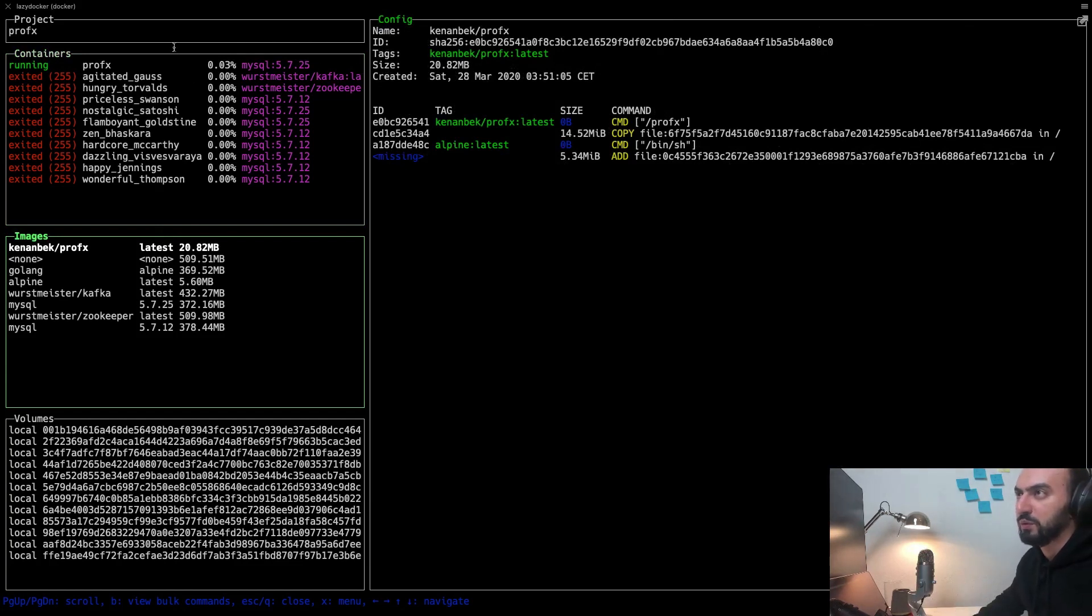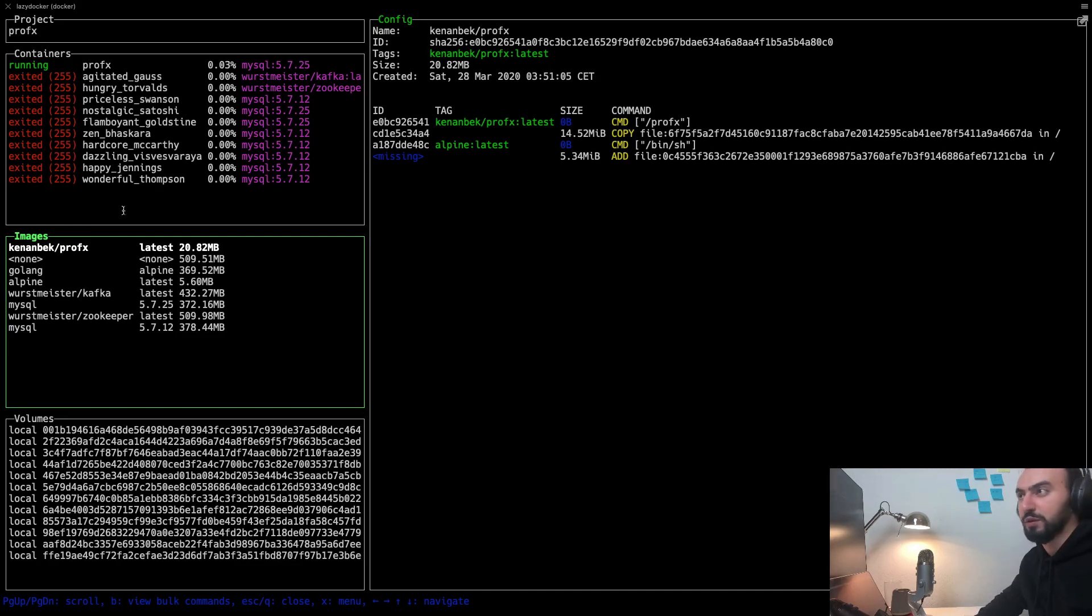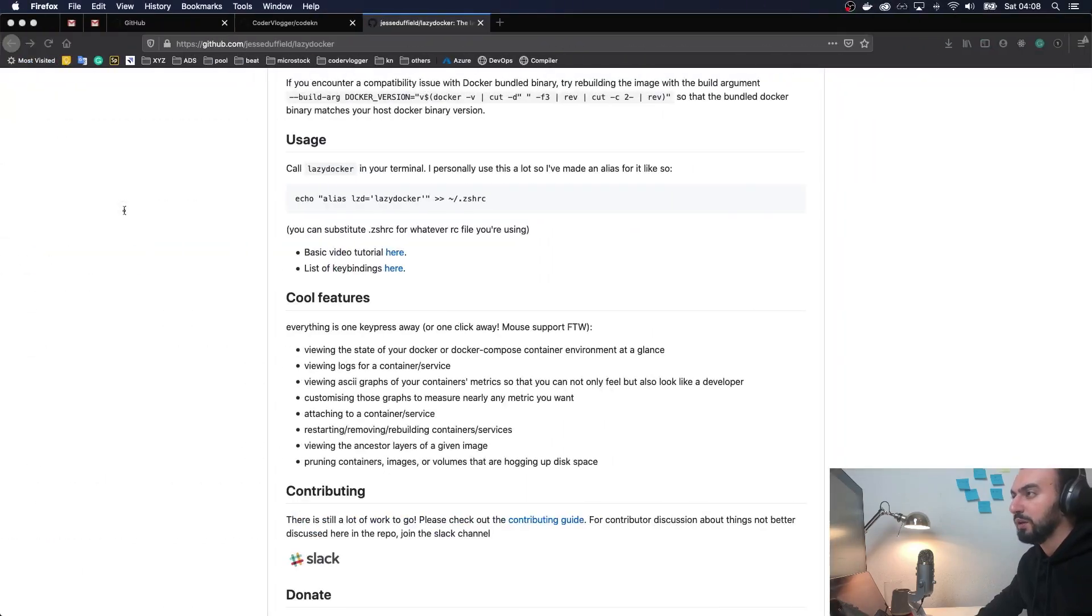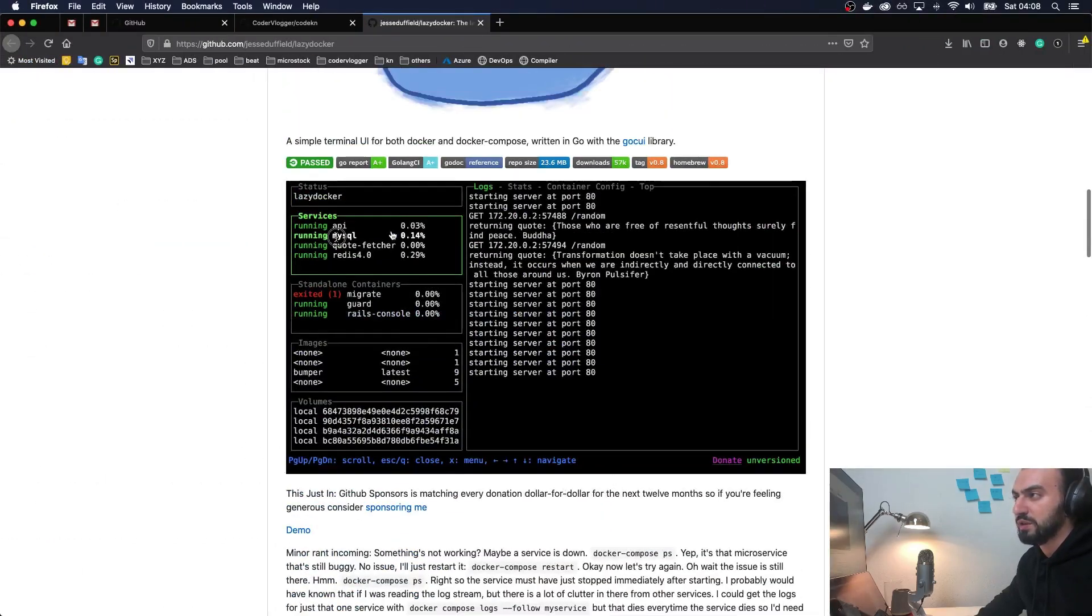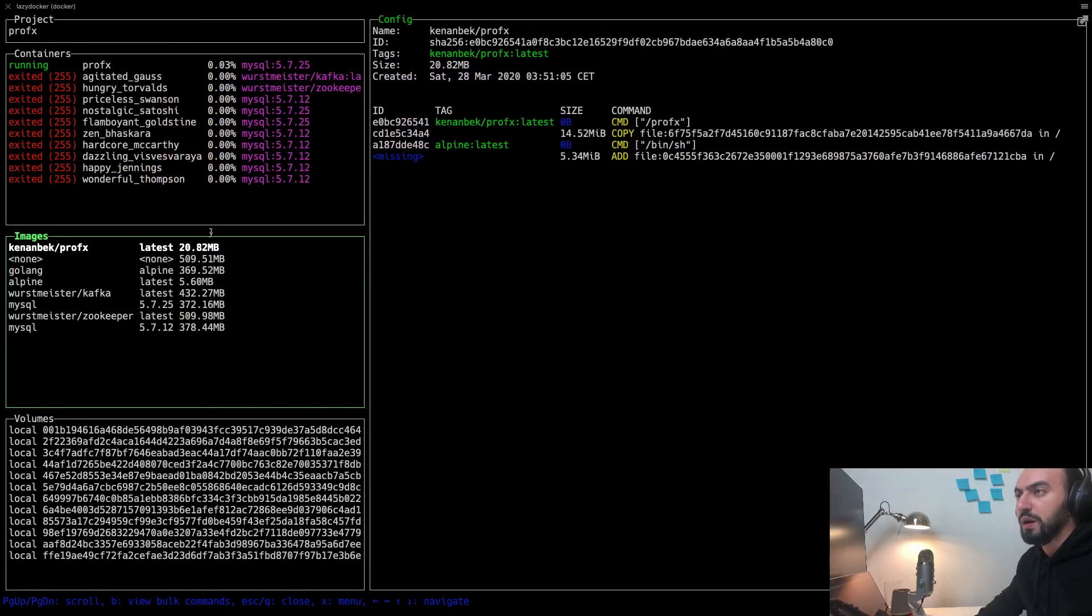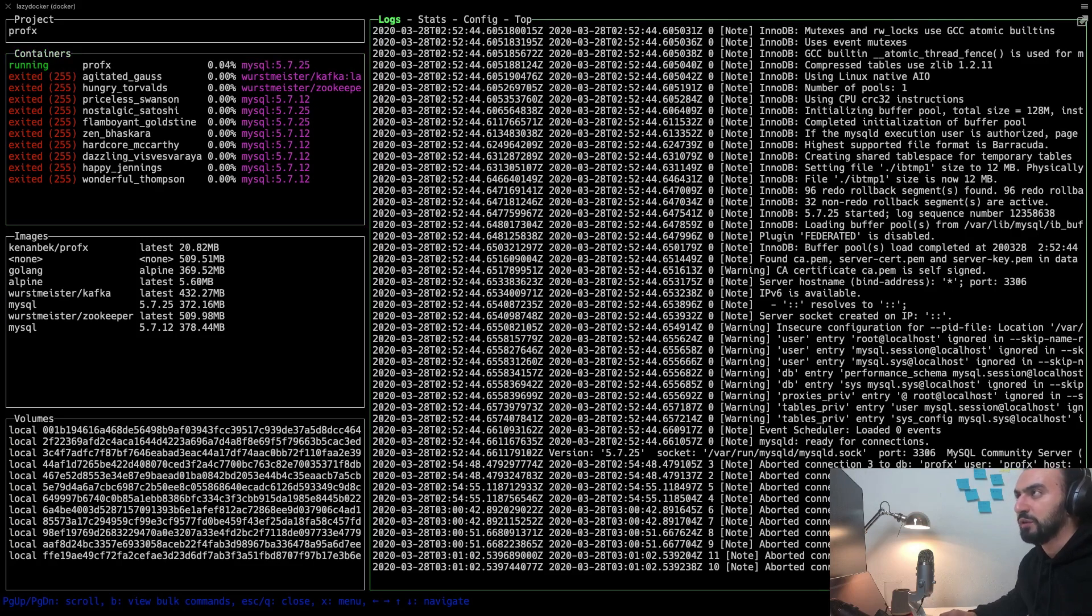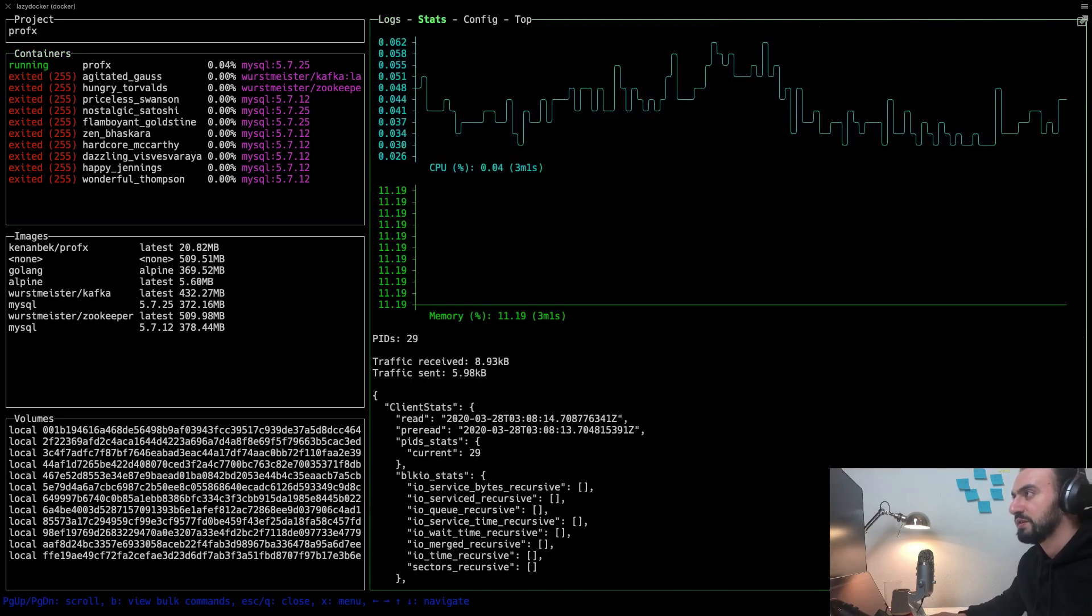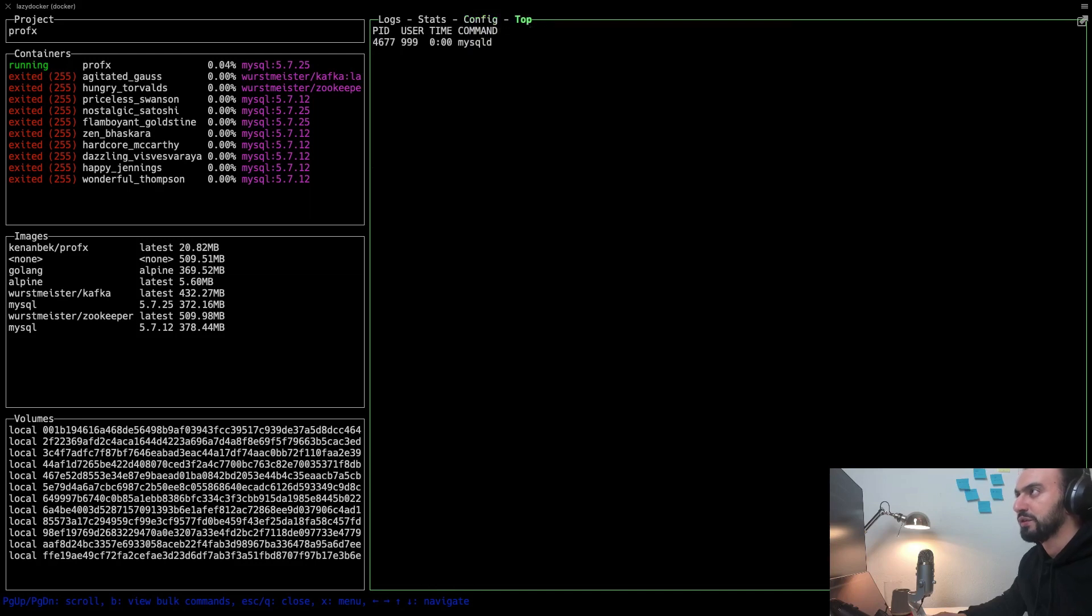In terms of UI, it has two parts: the left part for all your containers, images, and volumes. In terms of Docker Compose, you will have one more panel for Docker Compose services, as you can see on this preview. You can click or enter and see, for example, logs. In this case you can see stats and configuration.